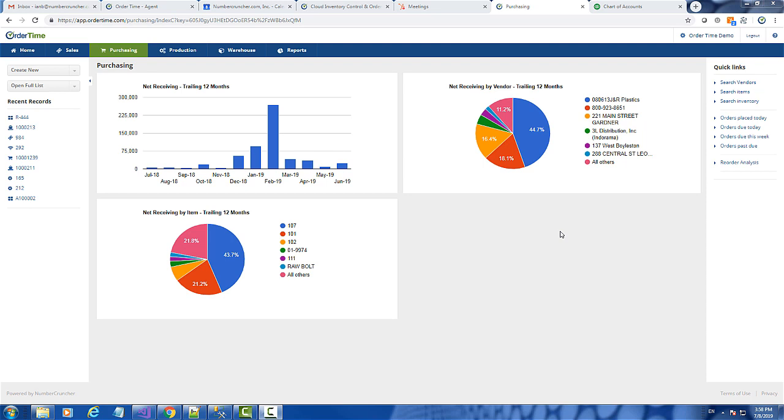Hello, in this video we're going to discuss using multiple units of measure. There may be a situation for certain items where you inventory one unit of measure but you purchase it in a completely different unit of measure. So we're going to discuss how to set that up properly in OrderTime.